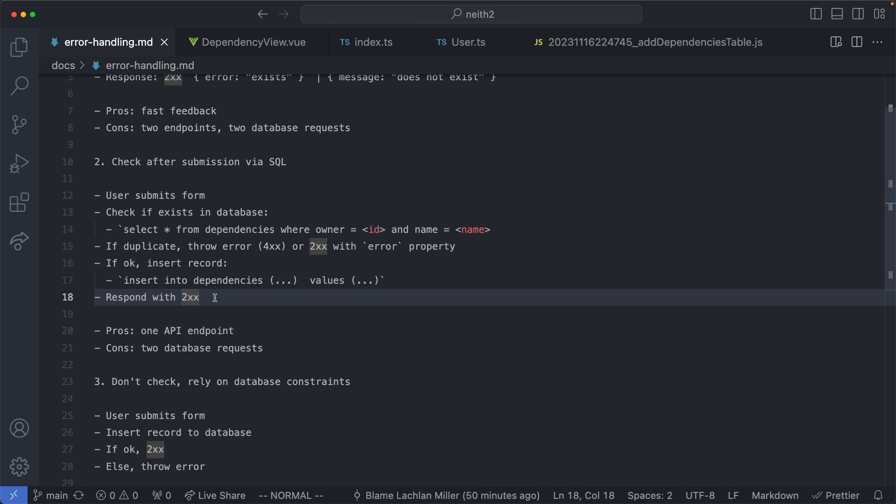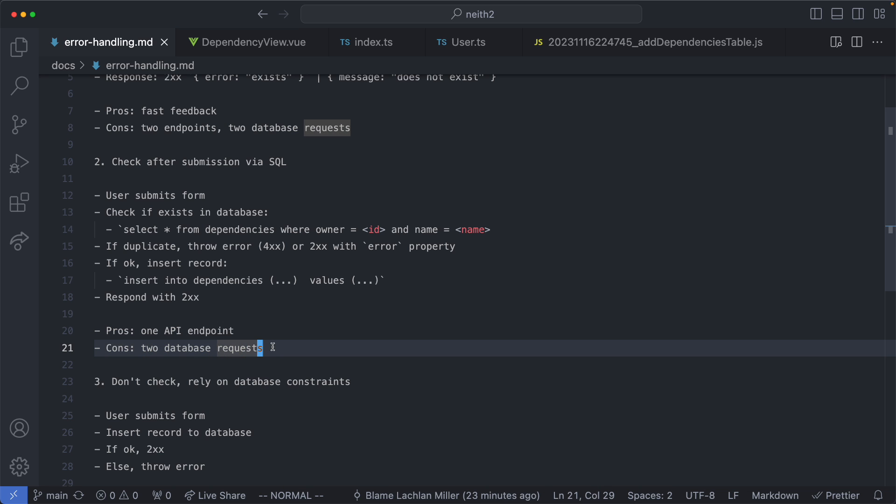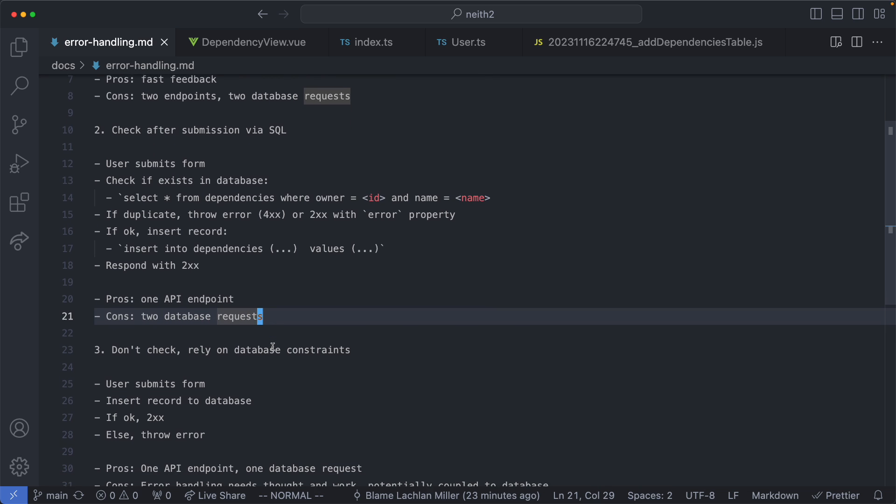We have slightly improved the code point of view with this approach. We only have one API endpoint which is going to be add dependency. We still have two database requests though which is something I'm trying to minimize in this application.